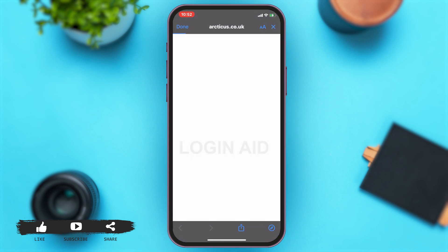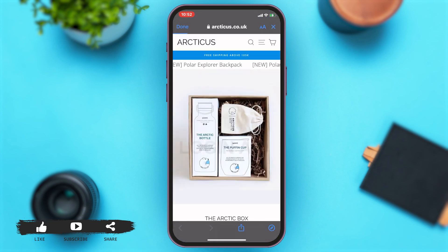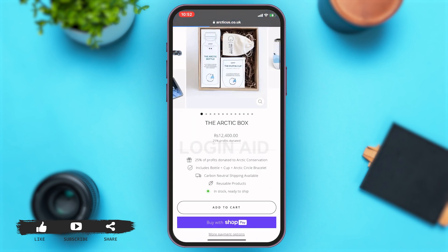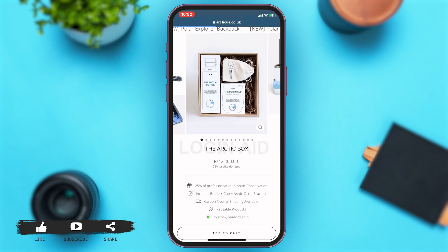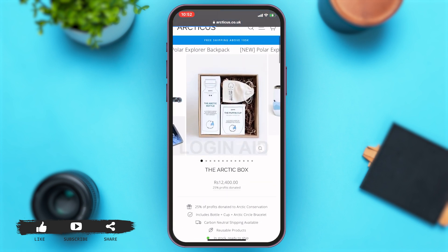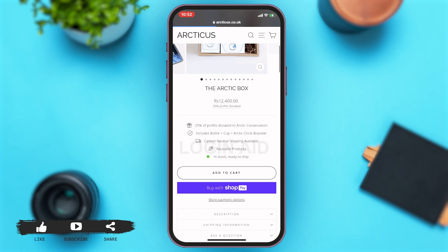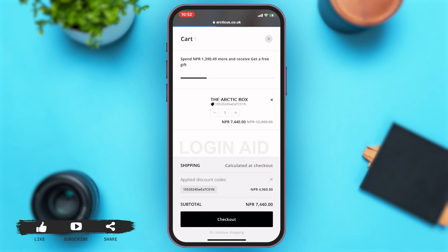At the bottom, you can see the website link. Tap on it to go to the website to further order the product. Here you can see the price of the product — in my case, the price is 12,400. For further details and to order the product, scroll down and you can see the 'Add to Cart' option.